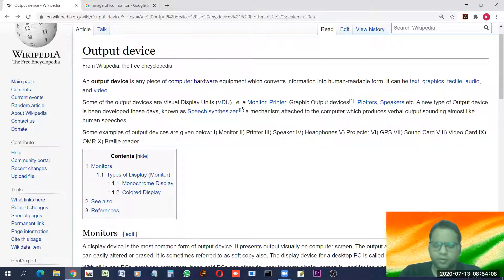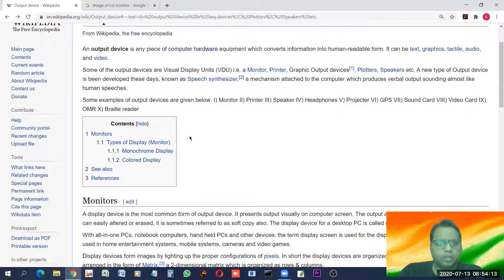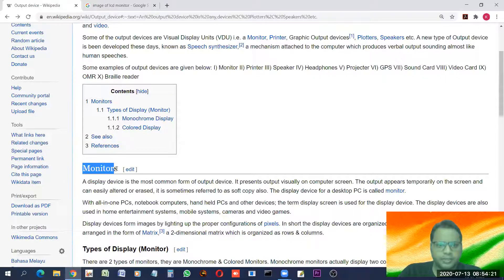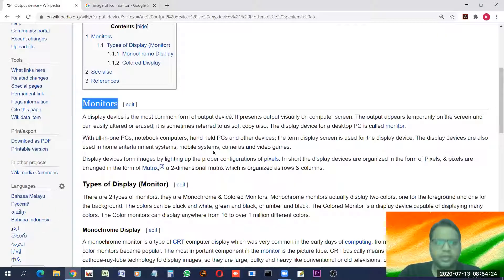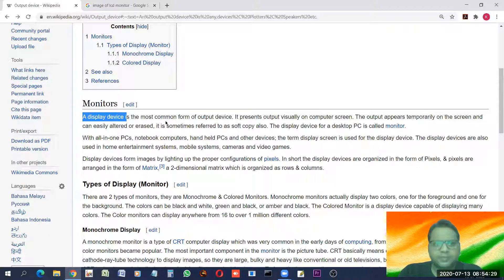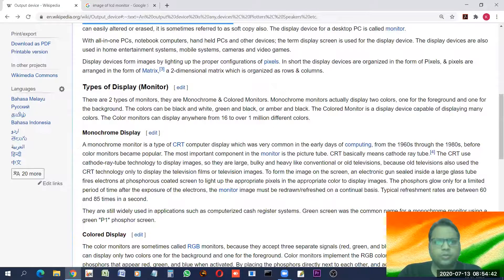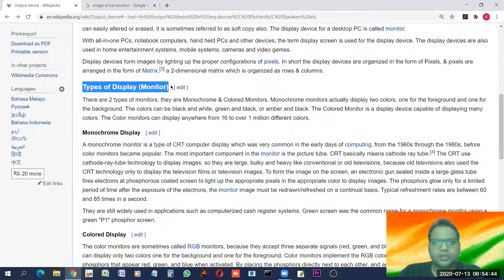The most common, widely used, and very important output device is the monitor — the computer's screen. The monitor is also known as a display device. It is the most common form of output device. It presents output visually on the computer screen. Now let's look at the types of monitors.